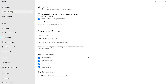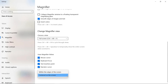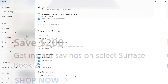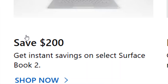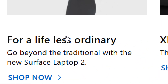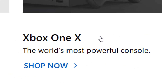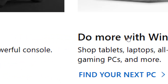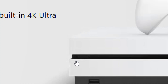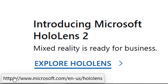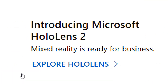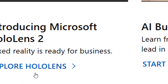In the Magnifier Settings menu, there's now an option to keep the mouse cursor centered on the screen. When this feature is enabled, the mouse cursor is docked in the middle of your screen, and it only moves out of the middle when you tell it to do so. Using this feature makes it easier to stay focused and not get distracted with the mouse moving all over the screen.